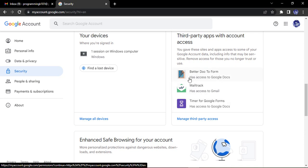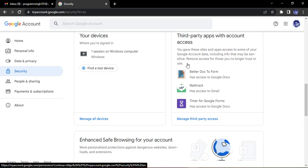This will list all the apps that have access to your Google account. Here you can see the name of the app as well as what access it has. You gave these sites and apps access to some of your Google account data, including information that may be sensitive. Remove access for those you no longer trust or use. It's a good practice to occasionally remove the access or the apps as a whole which you are no longer using.